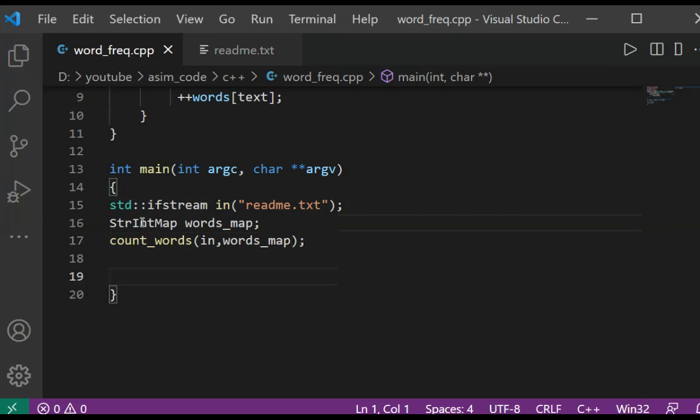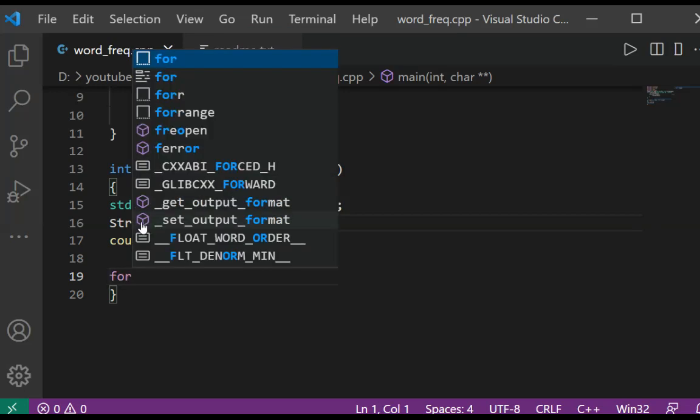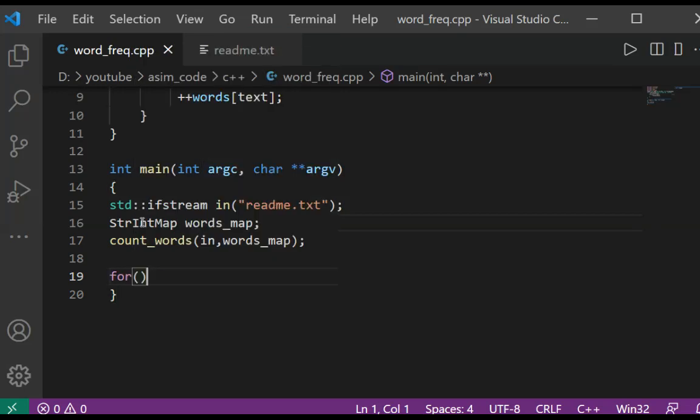After we get that map we are going to print the key and value. We are going to use a for loop and an iterator.